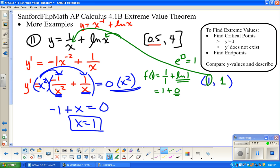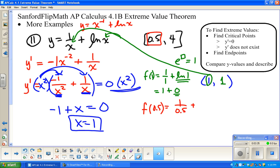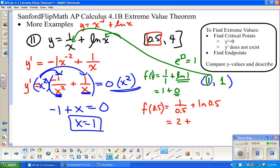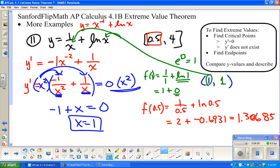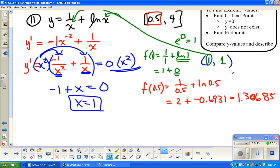There are a couple of endpoint values given. Let's put in f(0.5). That's 1 over 0.5 plus the natural log of 0.5. Well, 1 over one-half is 2. And the natural log of 0.5 is approximately negative 0.693. So 2 plus negative 0.693 gives approximately 1.307. That's the ordered pair at one endpoint.